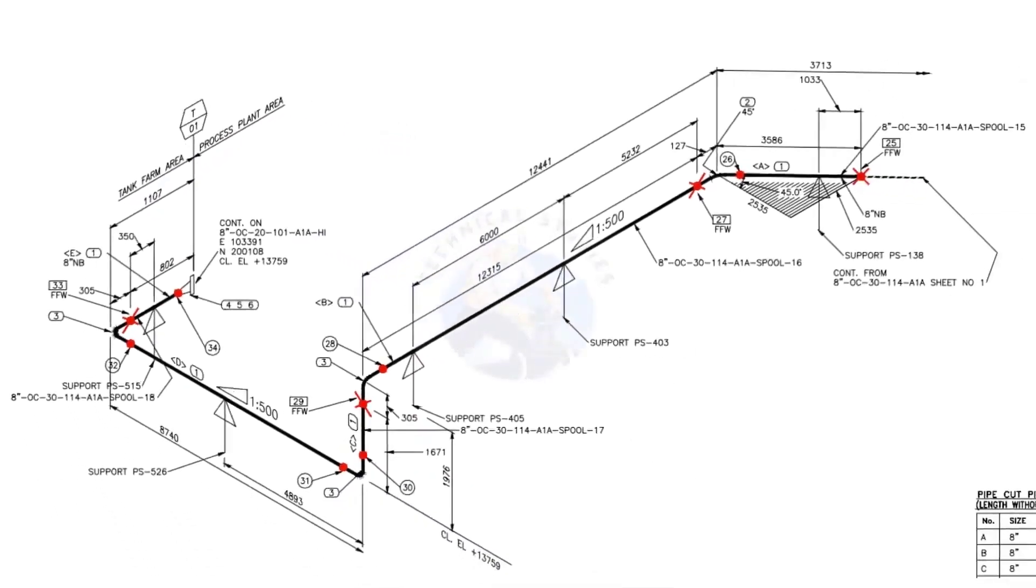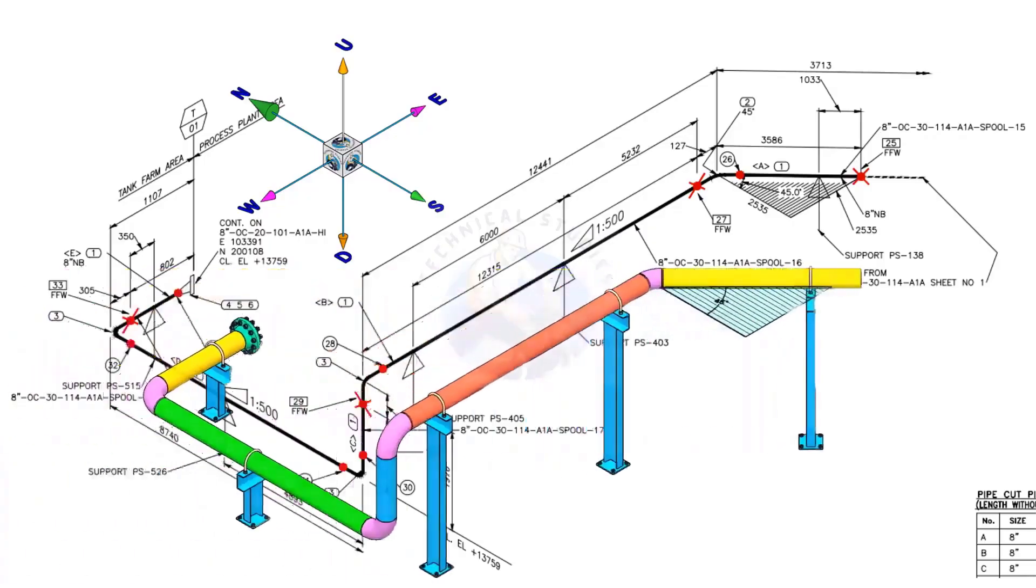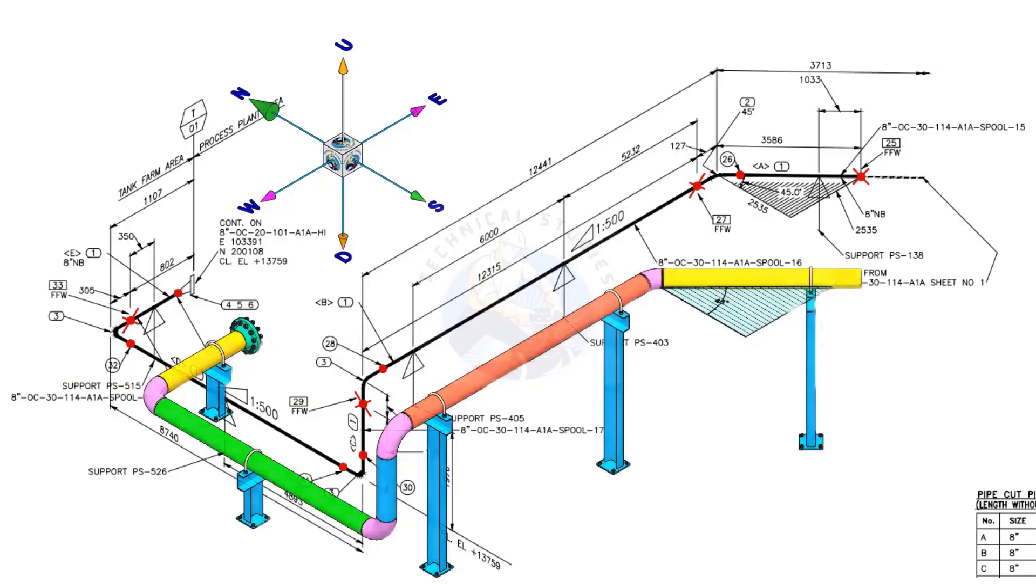We will examine the drawing in detail after reading the notes and the material list. Take a look at the east-west and north-south directions. Compare the 3D model with the drawing.